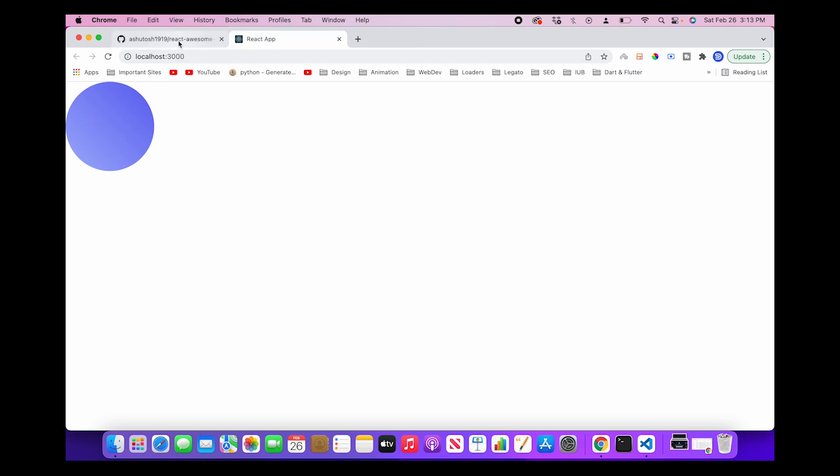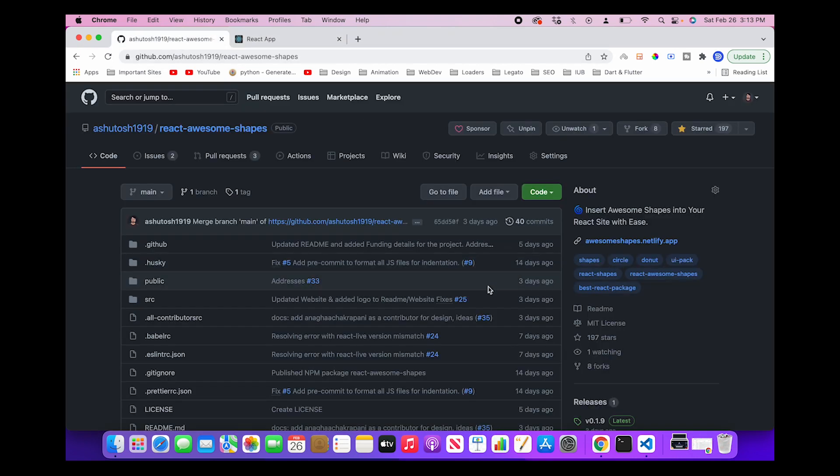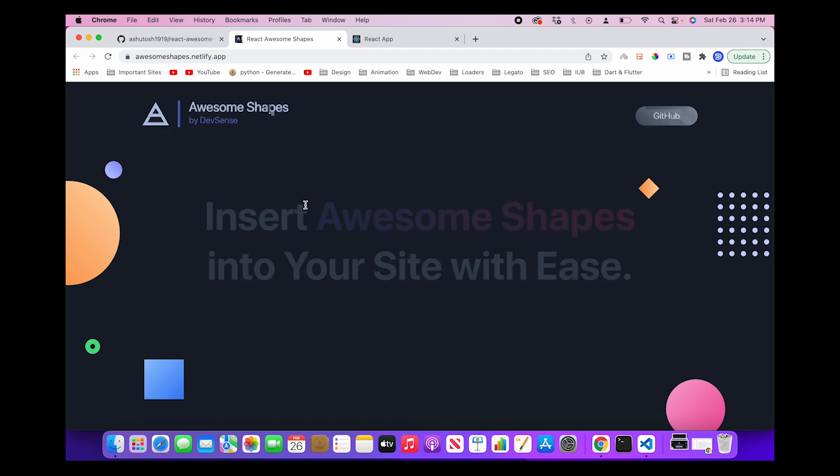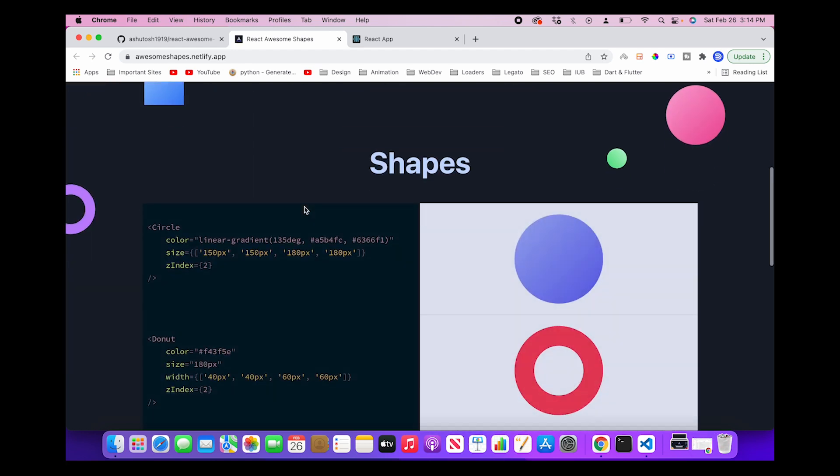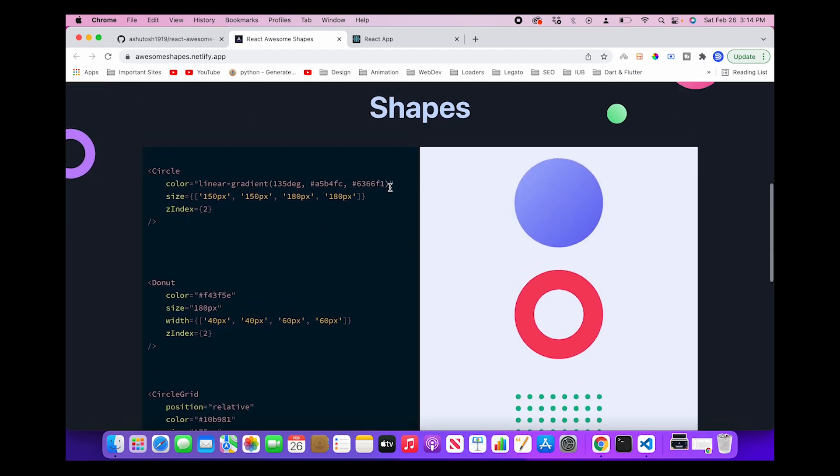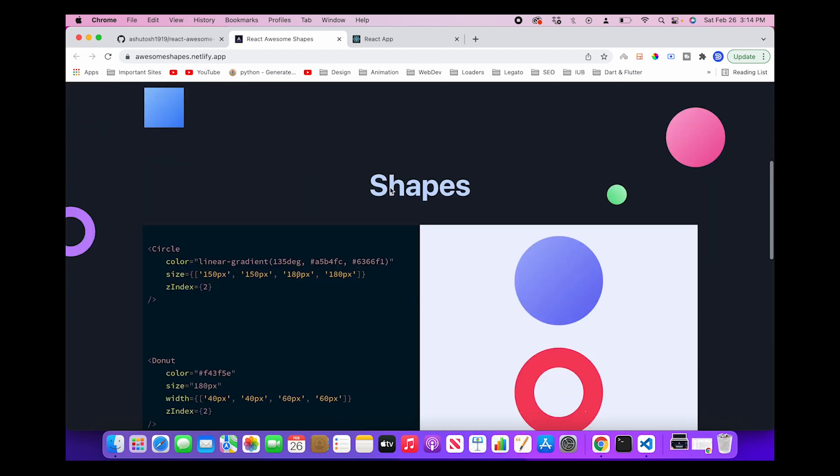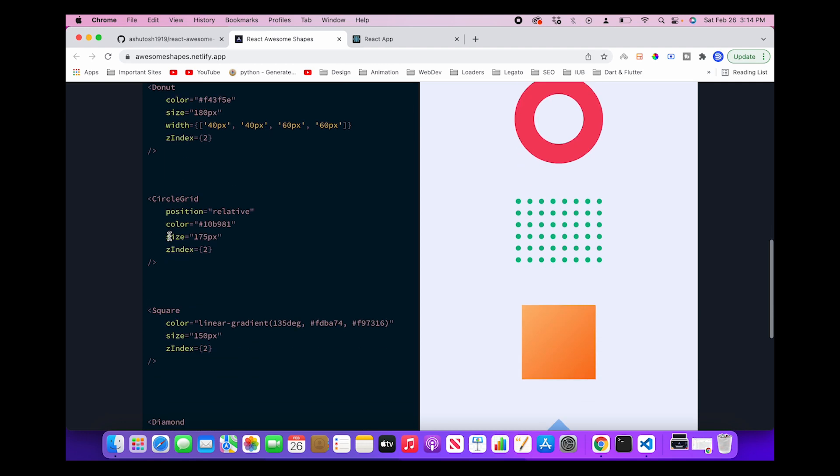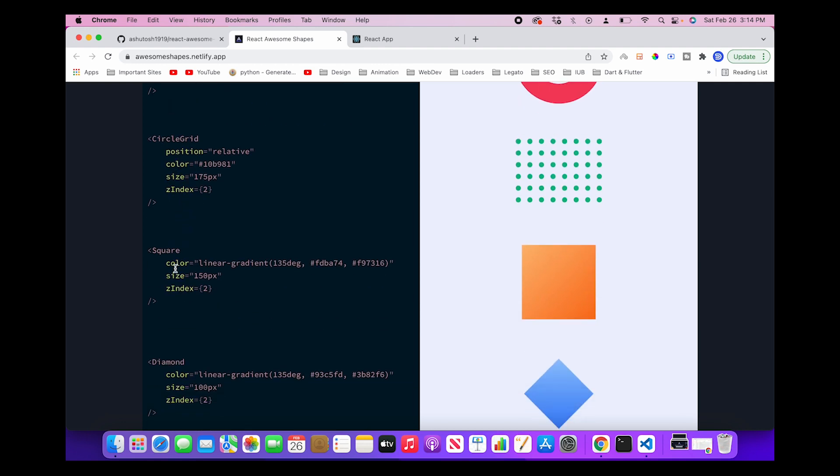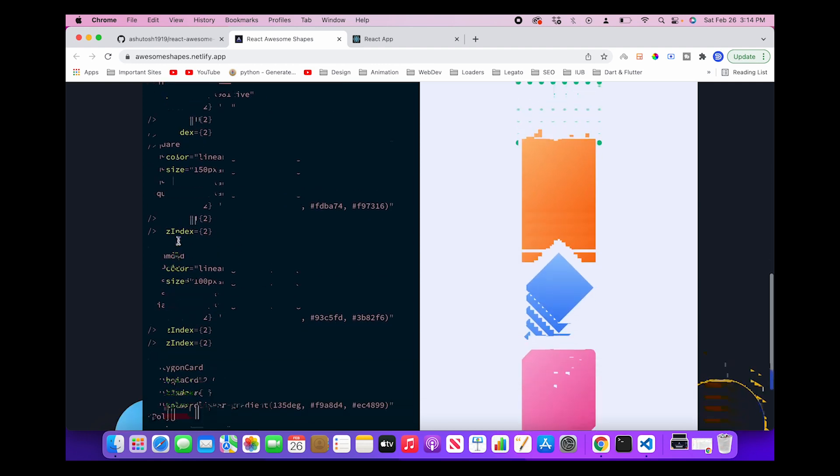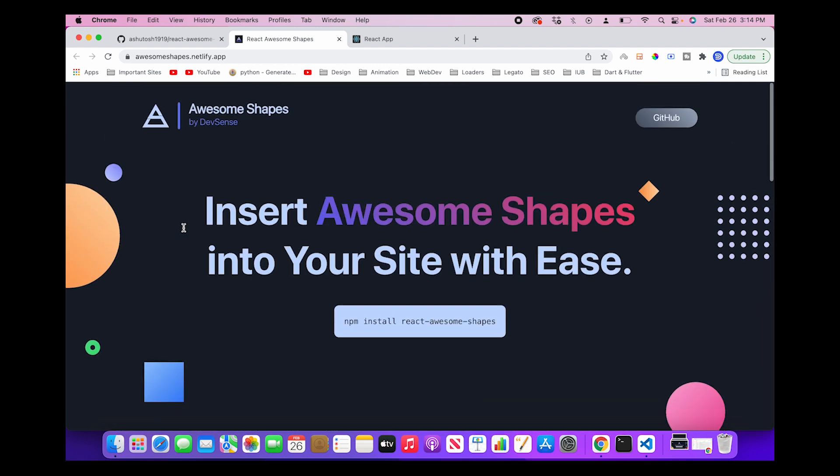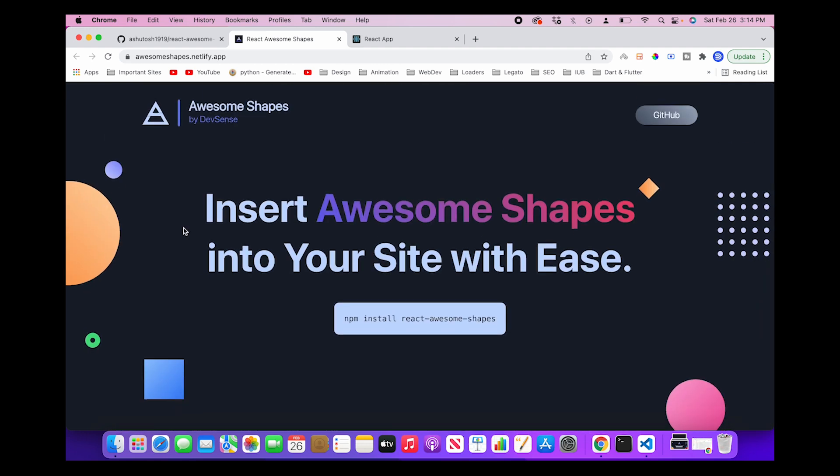So like that, there are different components which are present in React Awesome Shapes. You can look at them through our website. The existing shapes are: circle, donut, circle grid, square, diamond, and polygon card. Many other people have raised their pull requests to add more shapes as well, which will be available in the near future.